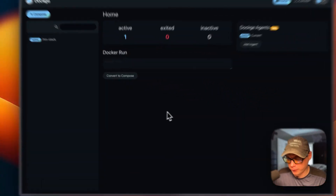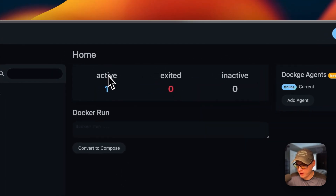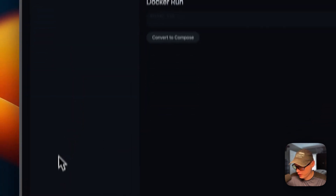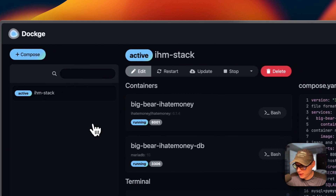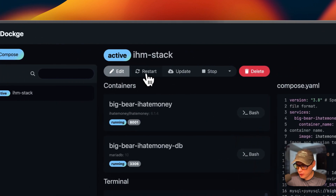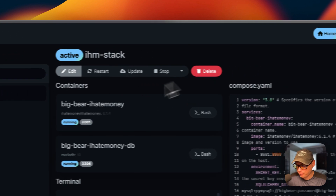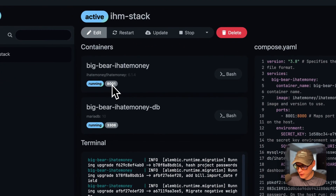Now let's go over the Dockage UI. On the home page you can see the statuses of your stacks: active, exited, and inactive. Inside the stack you have actions available: Edit, Restart, Update, Stop, Stop and Inactive, and Delete. You can see all containers in your stack and access the UI by clicking on the ports.